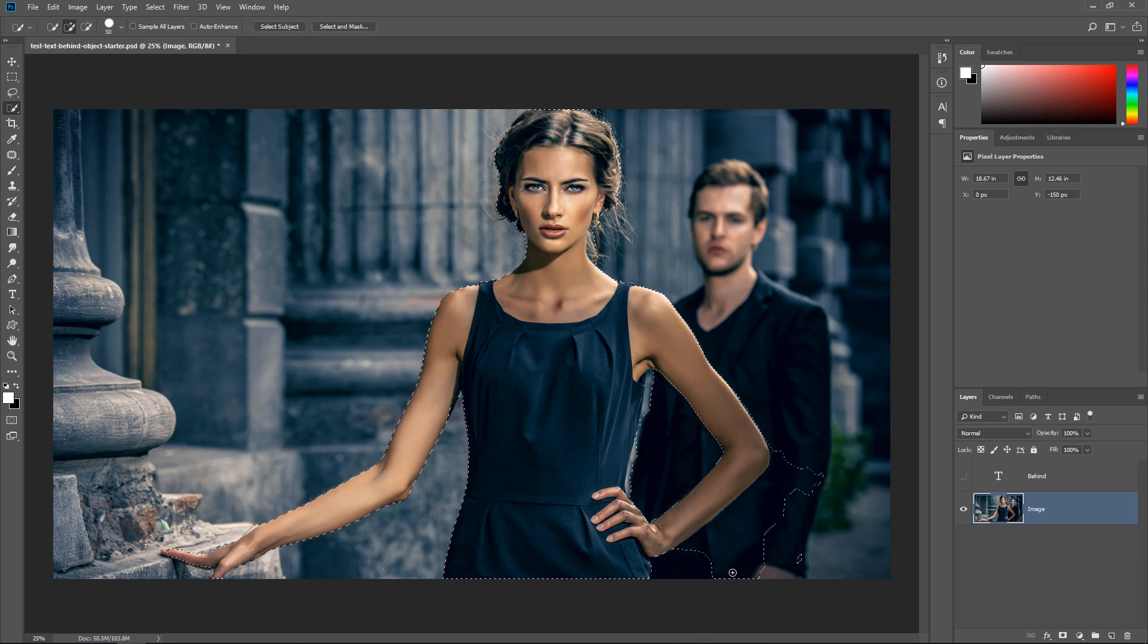There's only a couple areas that we need to fix. Select Subject will not give you a 100% perfect selection, but I still think it's worth using it because it saves you time. It gets you jump-started in the selection process. Also, since this tool is using artificial intelligence, I think that in future releases of Photoshop, Select Subject will be much better.